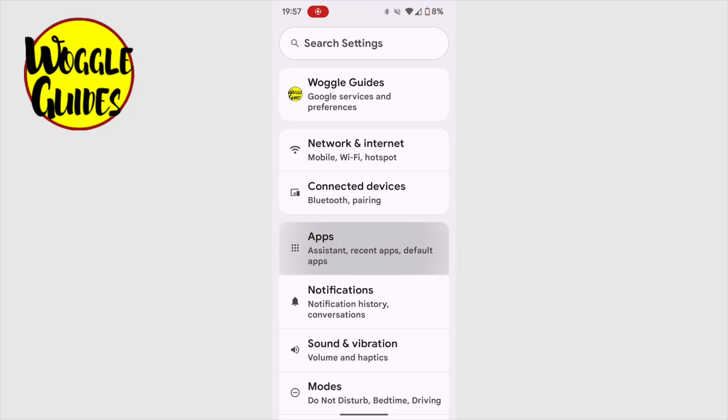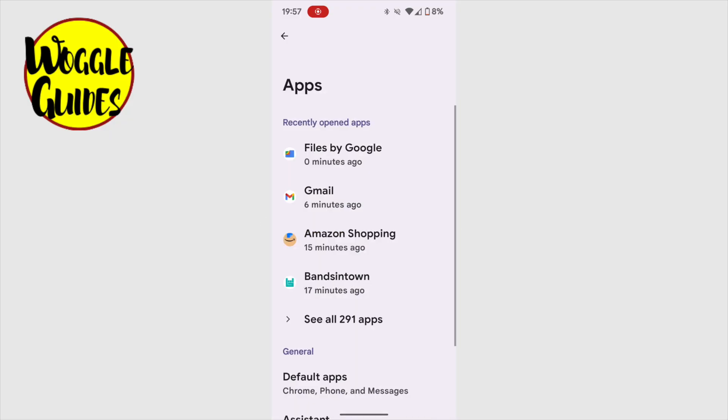Let's tap on that once to go into it. The apps section shows us some of my recently opened apps. But I'm interested in the link to see all 291 apps on my phone. If I tap on that, a long list of all my apps in name order is displayed.